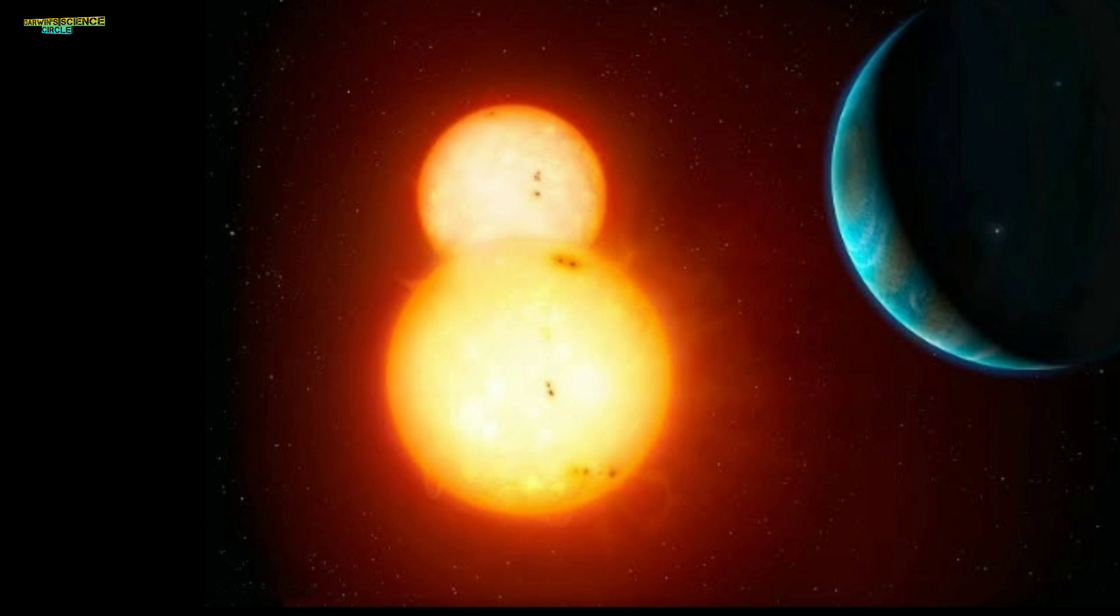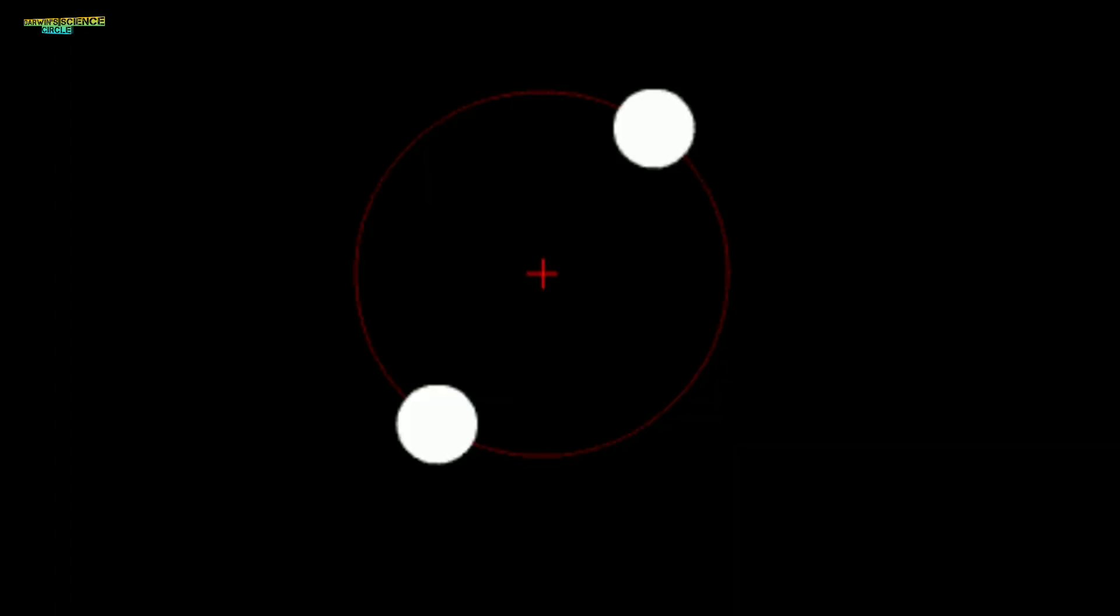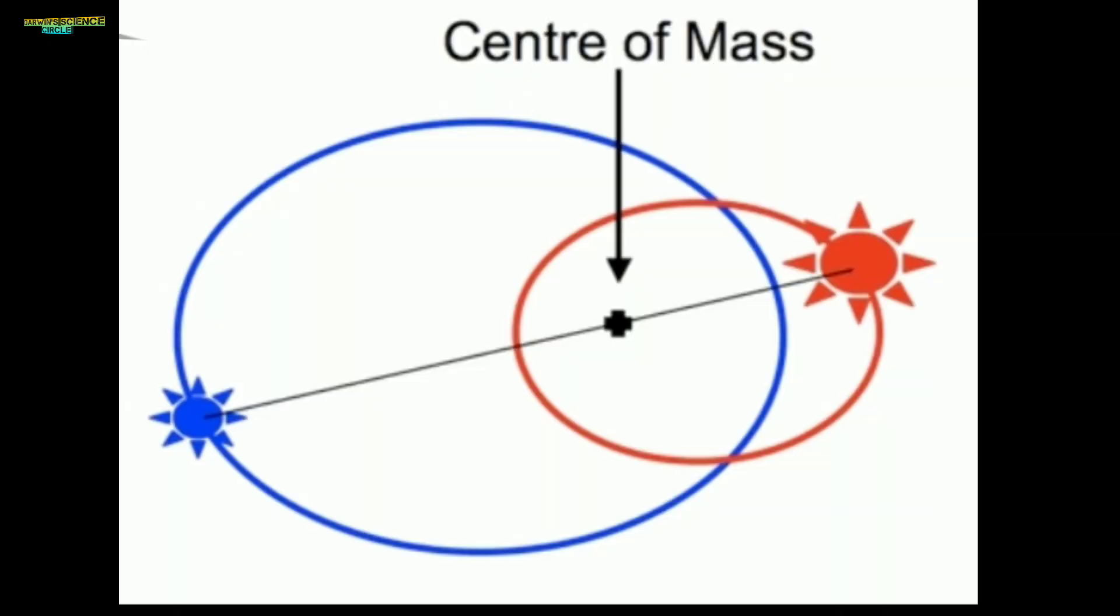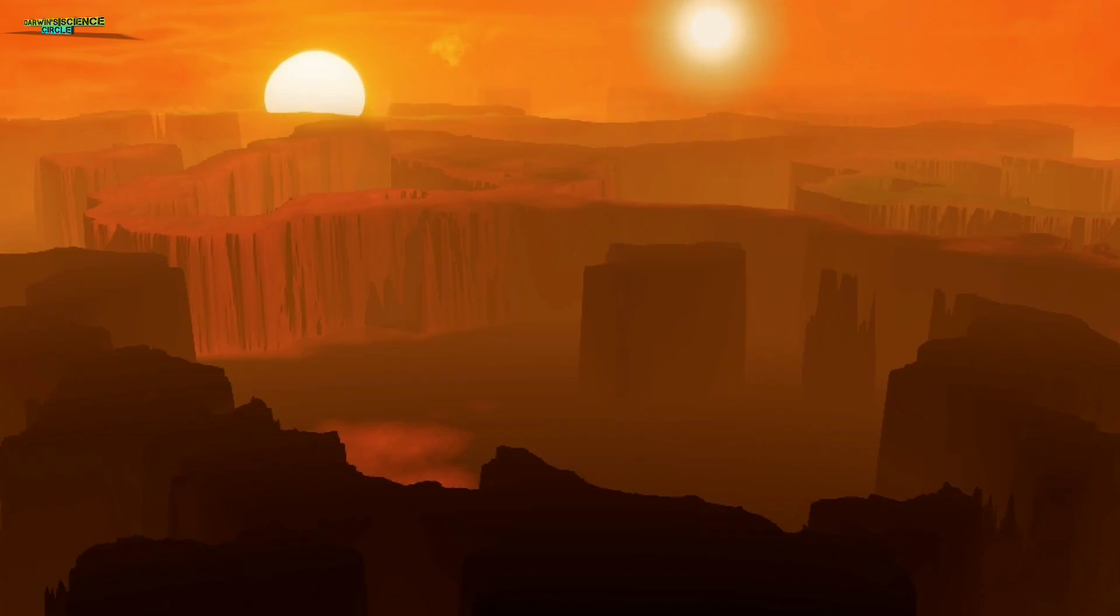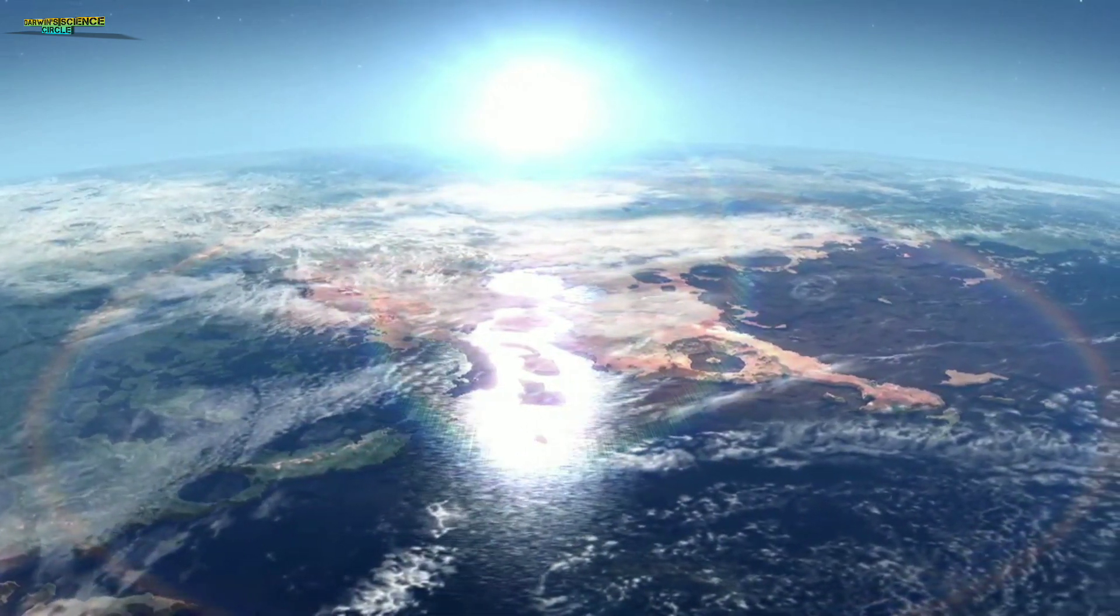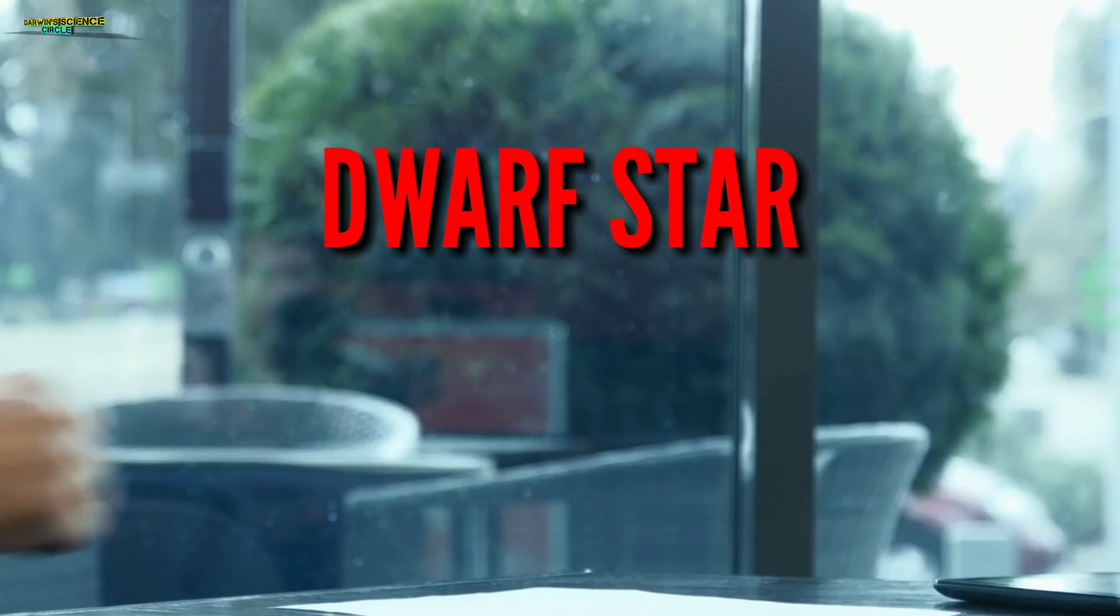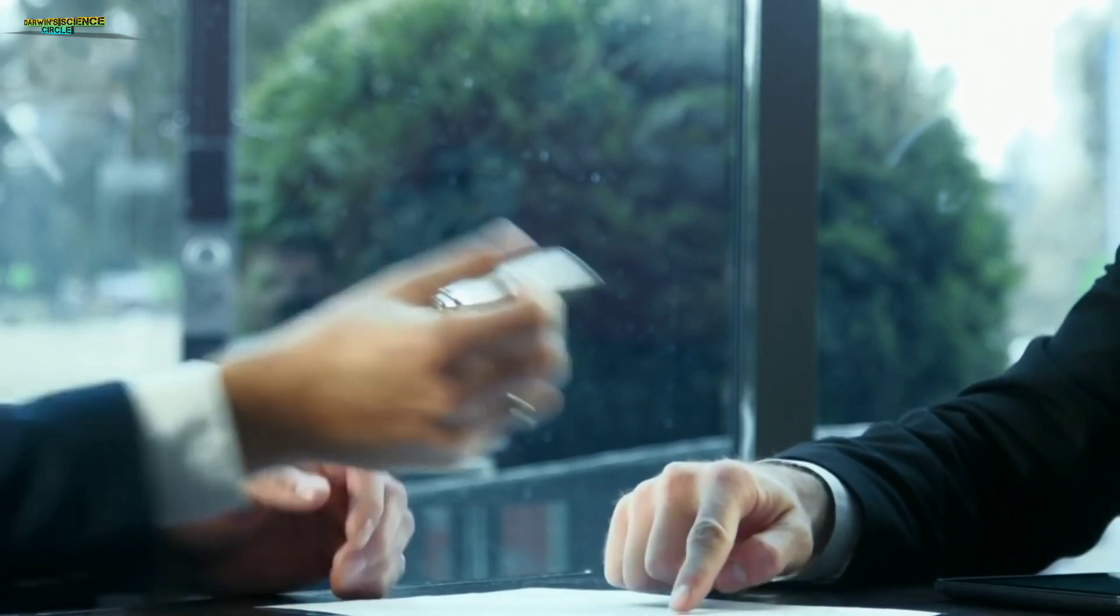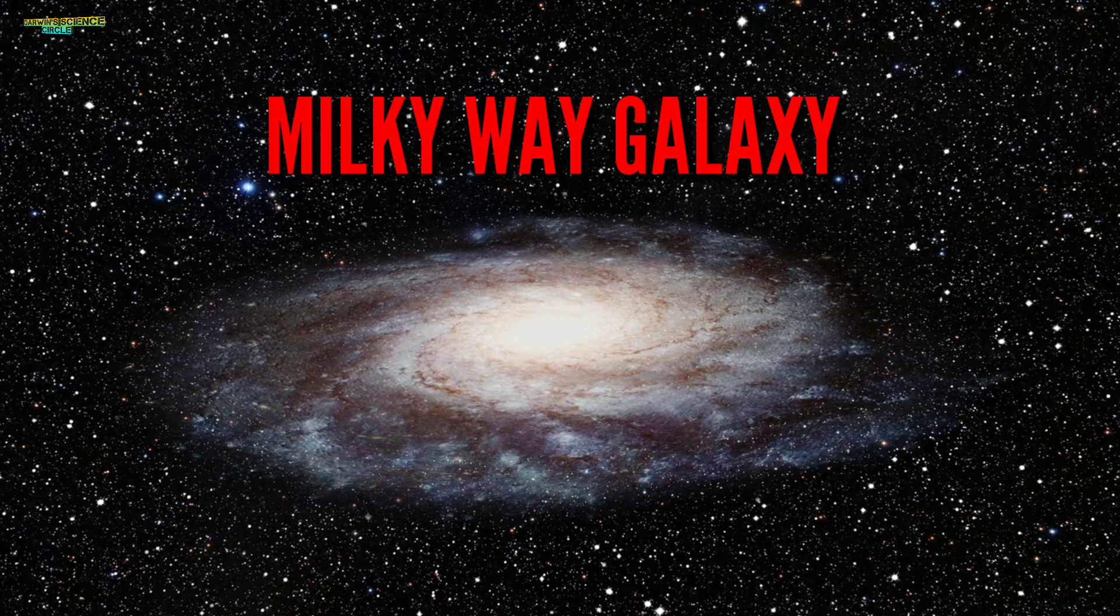Binary star systems are different from single star systems. Scientists study these dwarf stars, of which there are billions in the Milky Way galaxy.